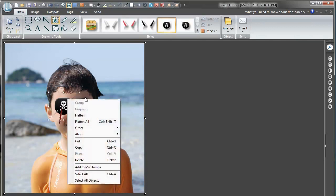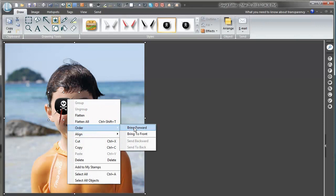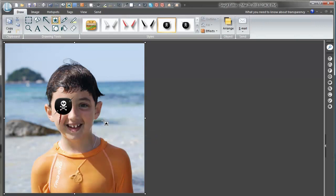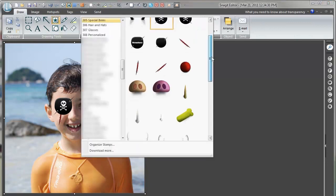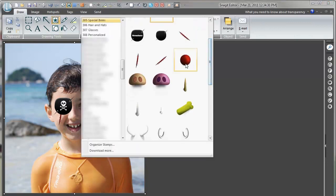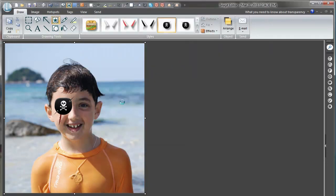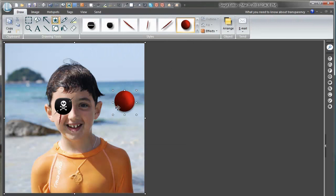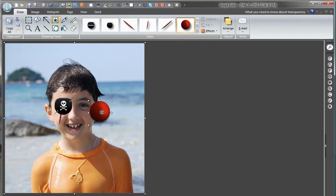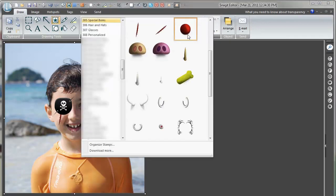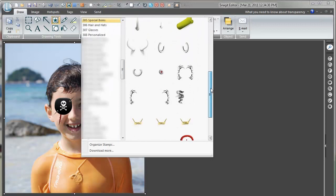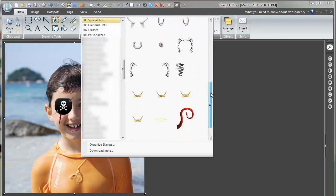So we mark the eye patch and we order it sent to front. And what do we put on the pirate, a clown nose? That's not right. No, that doesn't work out. Let's remove that one. And let's see.